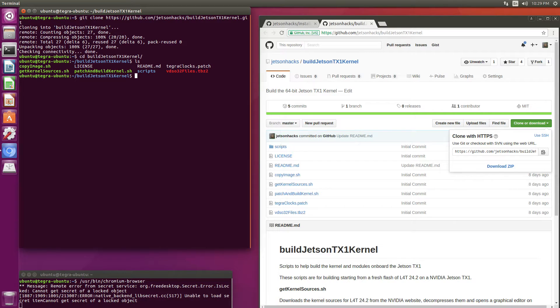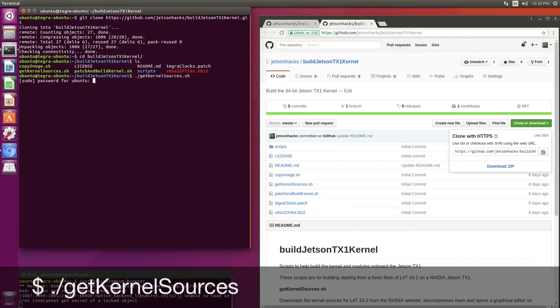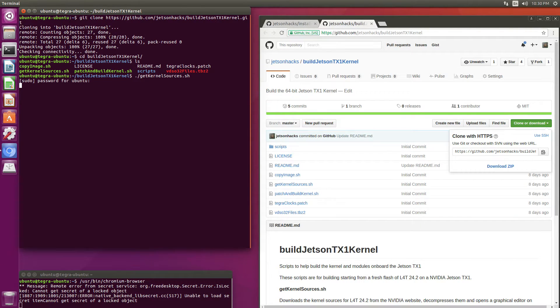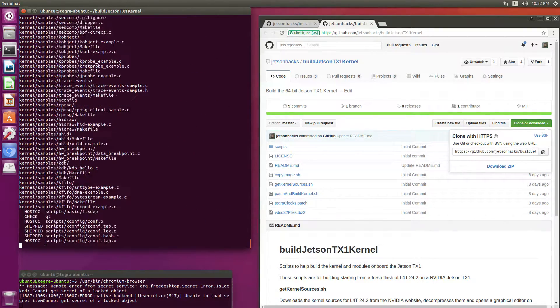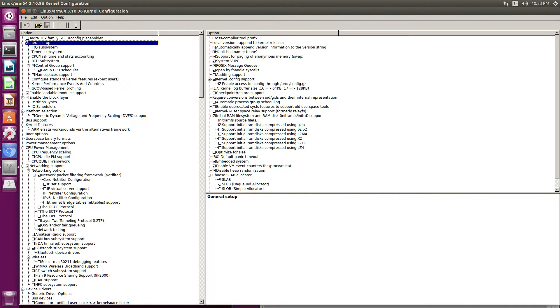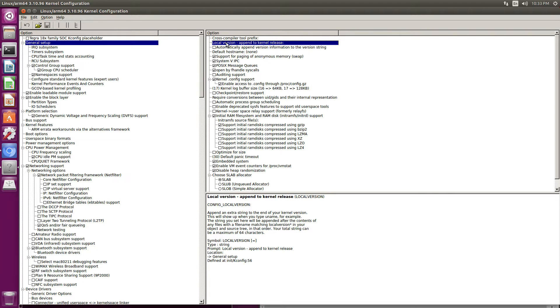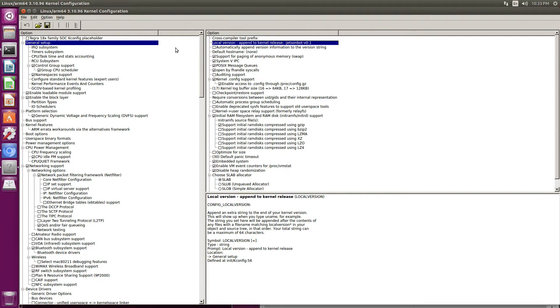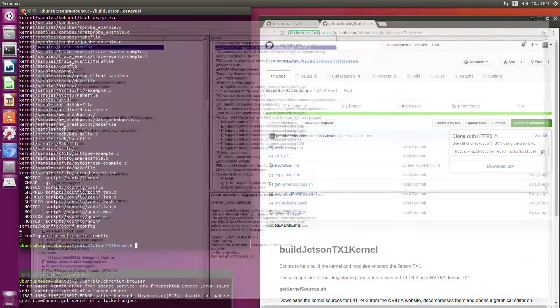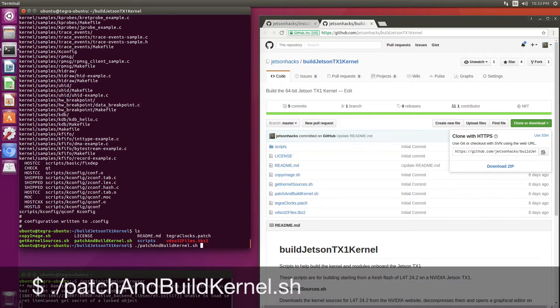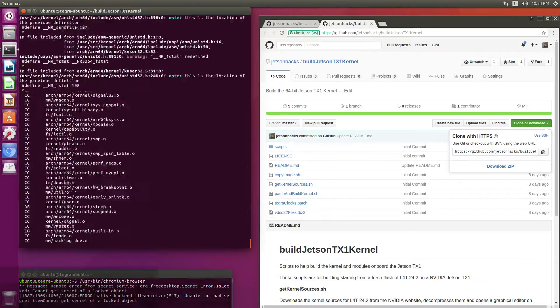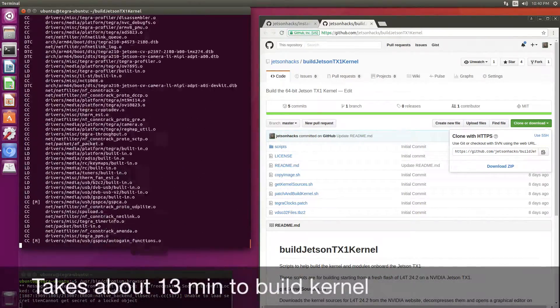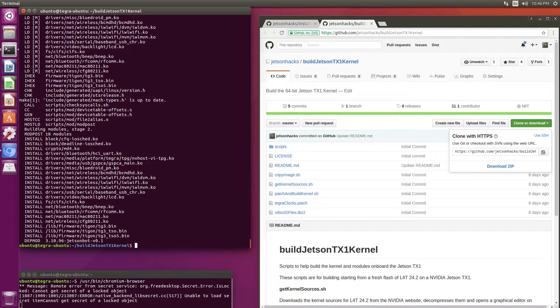Switch over to that directory. This is a three-step process. First, we'll get the kernel sources. Now we edit the kernel configuration. We'll set the local version up. JetsonBot version 0.1. Make sure that we save this. Close the kernel configuration editor and now we're ready to patch and build the kernel and copy the image over to the boot directory. This is an optional part as we are going to do that again later.